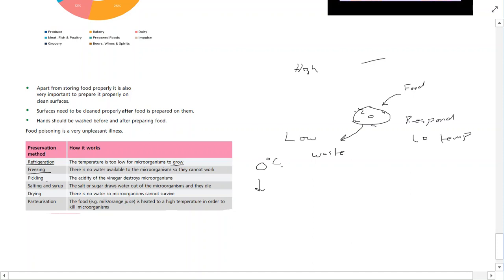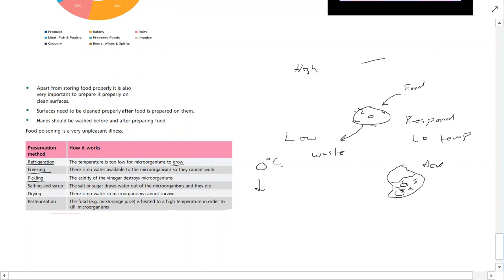Pickling is another method - we can pickle different foods. The acidity of the vinegar destroys microorganisms. Vinegar is very acidic - just like the acid in your stomach breaks down food and also kills microorganisms on food, protecting the body. Microorganisms do not like acid, and we can use that to our advantage by pickling food.